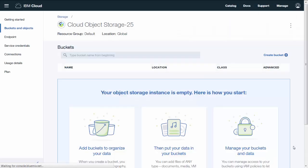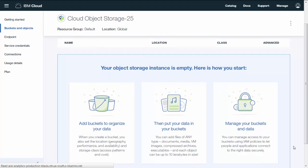IBM Cloud Object Storage uses buckets to organize your data. Then you add data to those buckets. And at any time, you can manage the data and access to those buckets.